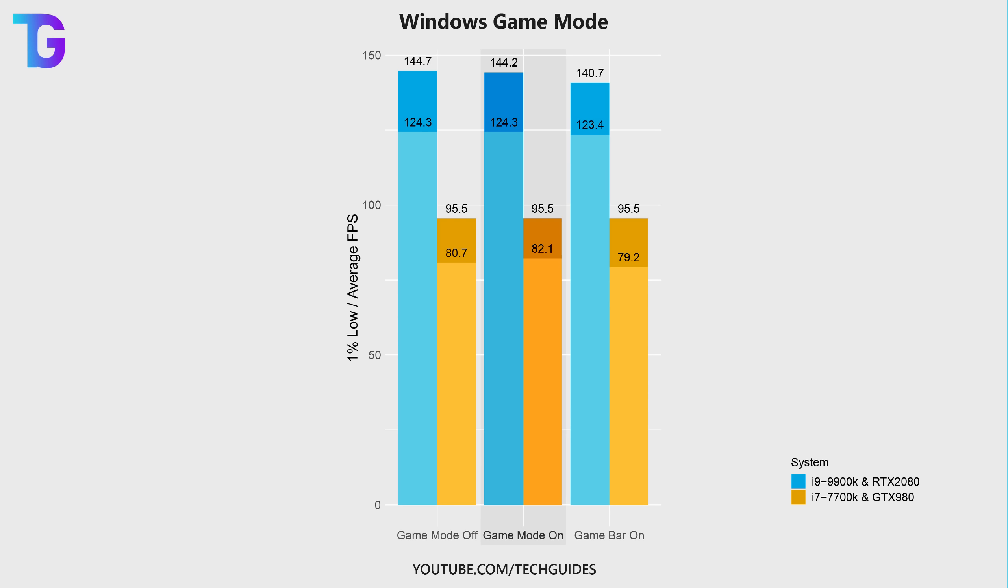Average FPS ever so slightly decreased on my main PC, whereas the 1% low stayed absolutely constant on my main PC. And on my second PC, the average stayed completely identical, whereas the 1% low slightly increased. However, this is definitely within the margin of error.